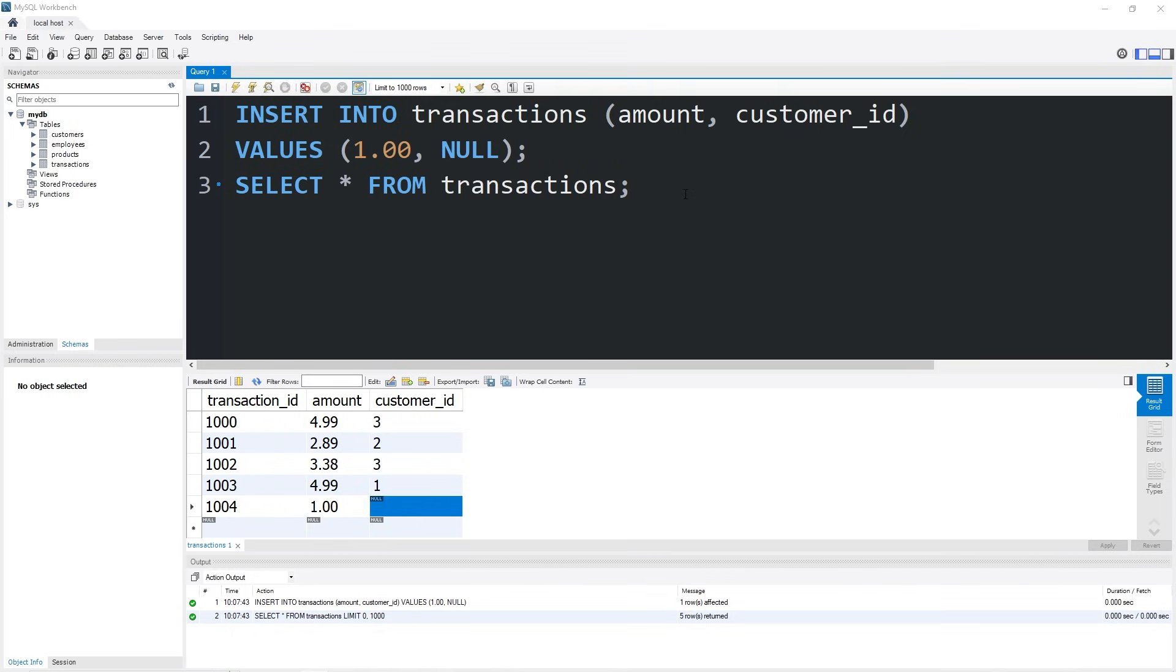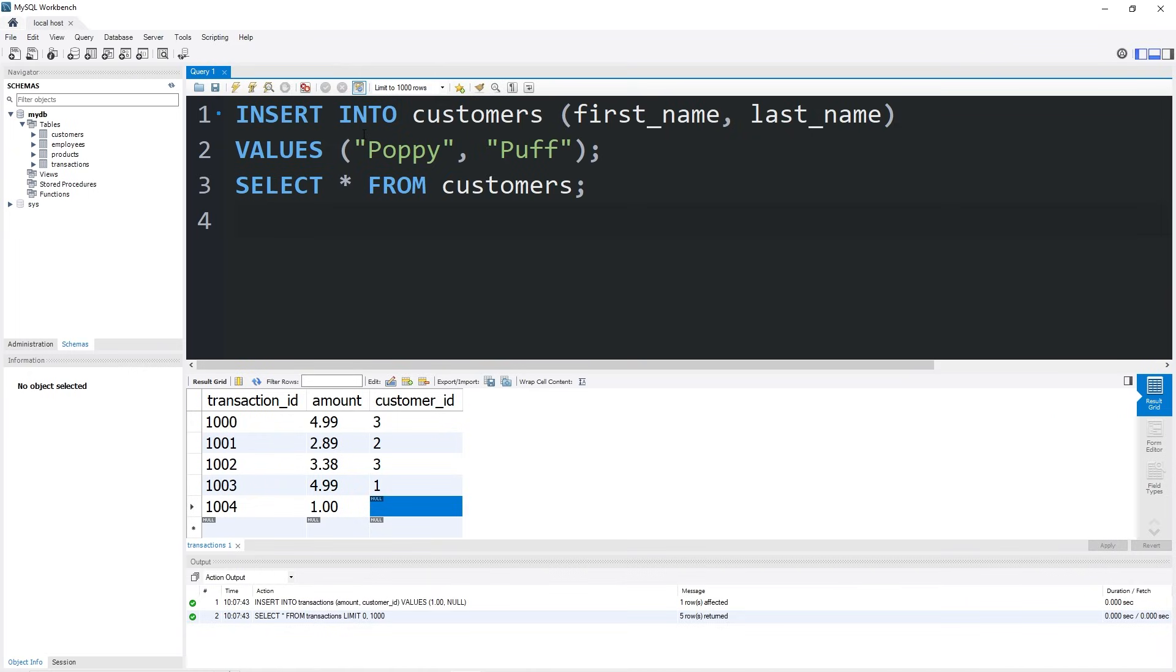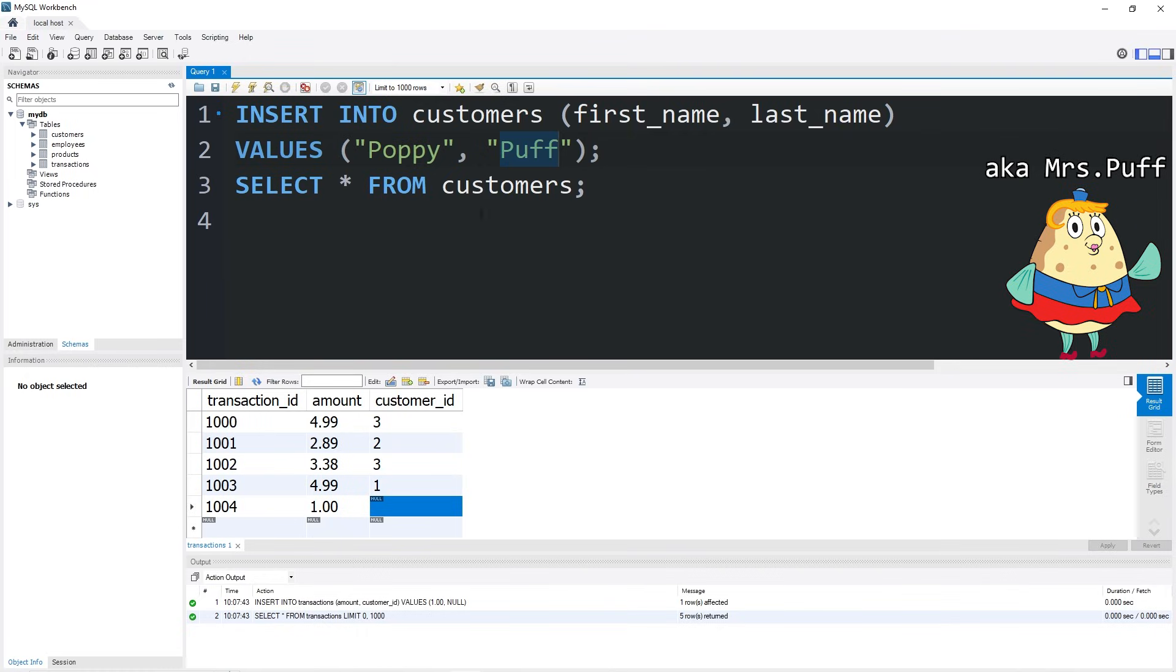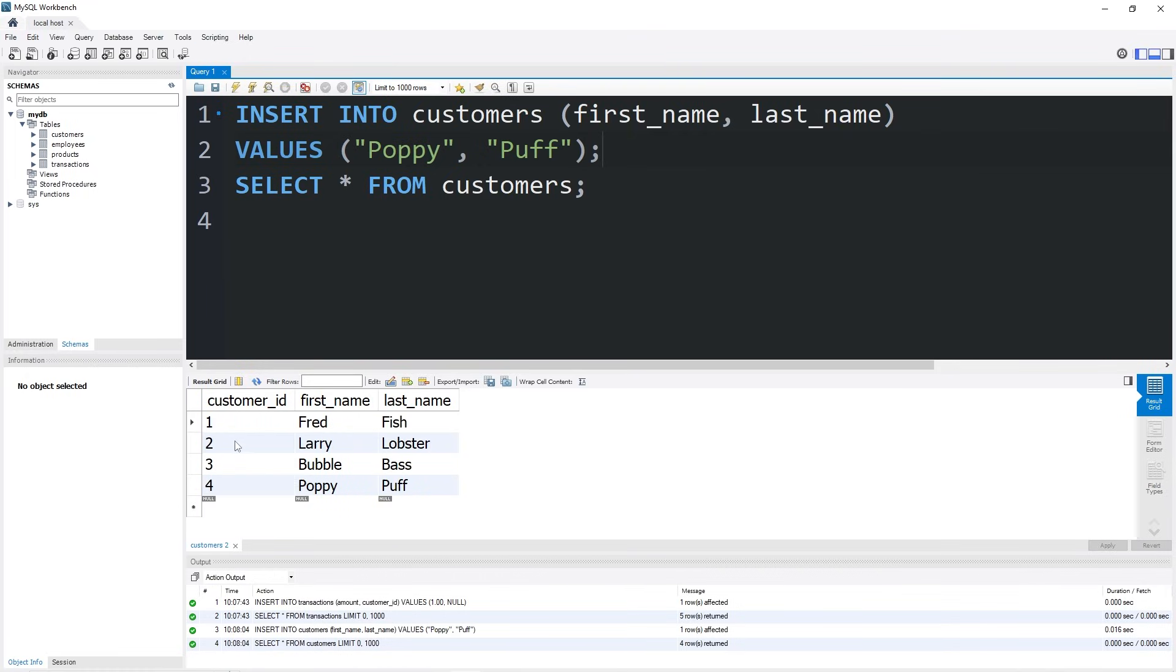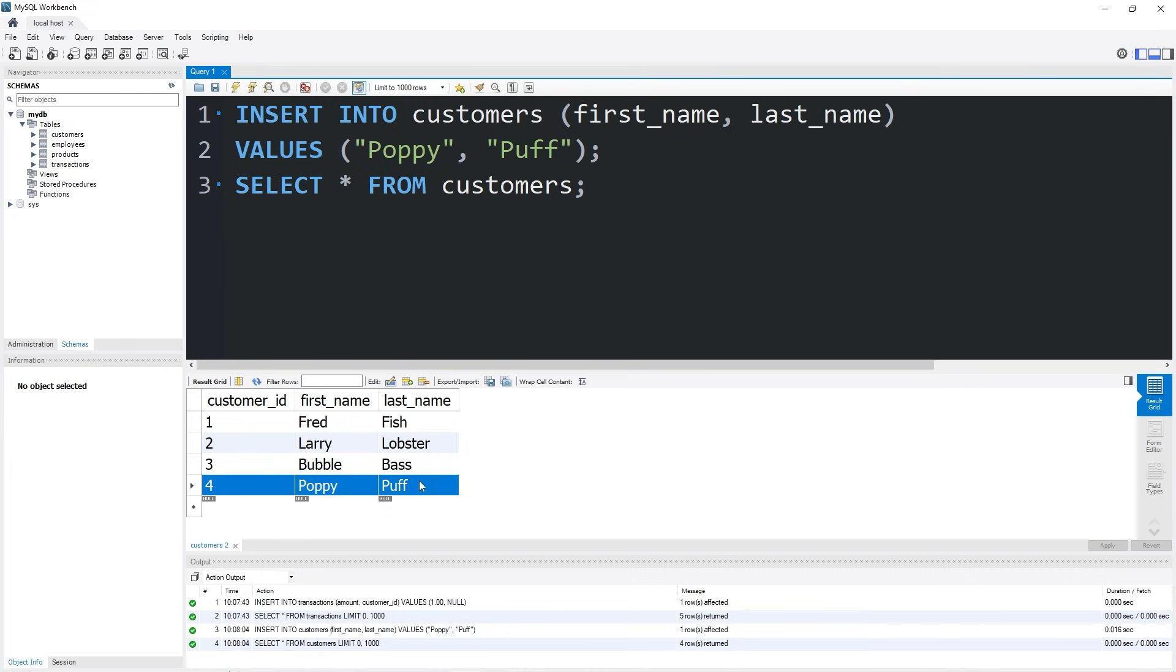Then let's add one more customer. Insert into customers first name, last name will be Poppy Puff. Let's select all of our customers. Now, not all transactions have a customer ID, and not all customers have ever initiated a transaction. They could be registered as a customer, but they have never actually bought anything yet.